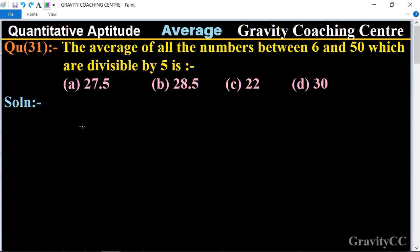Quantitative aptitude, chapter average, question number 31: the average of all the numbers between 6 and 50 which are divisible by 5. In this question we will find the average of all the numbers between 6 and 50 divisible by 5. First of all, we write all such numbers.